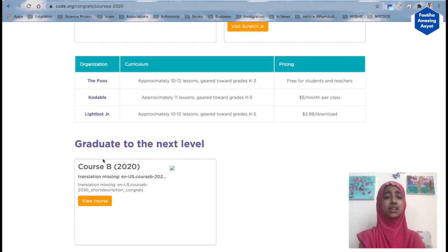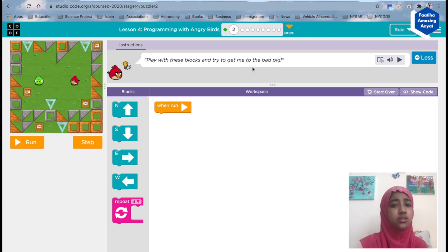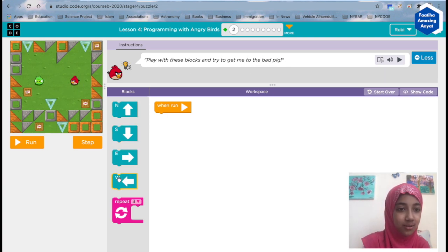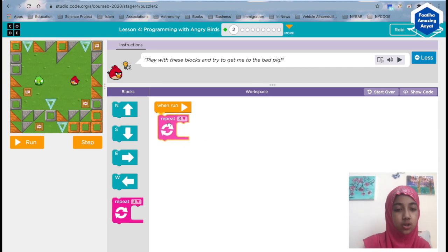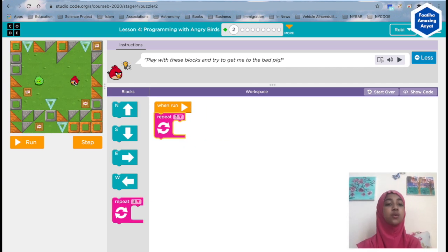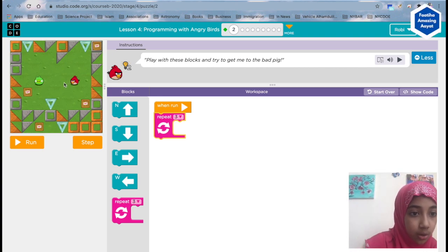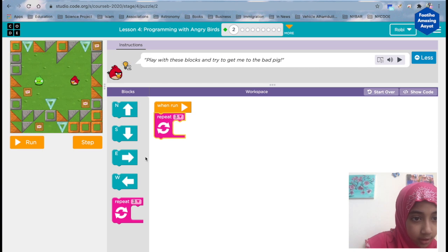It's saying 'graduate to the next level' — so we finished Course A! Now we're going to Course B. Play with these blocks and try to get to the pig. That's definitely going west, so maybe we can put a repeat block. I showed you repeat blocks in my other lessons.